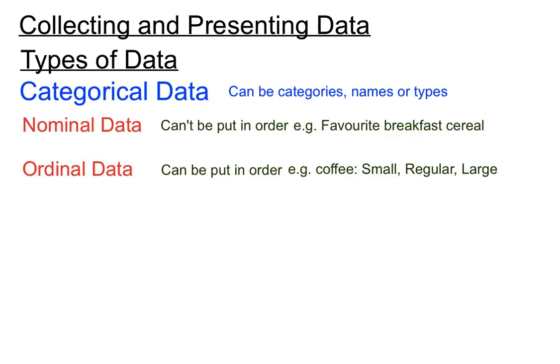Now most people would put that in that order, small, regular, and then large, even though they are names of things.